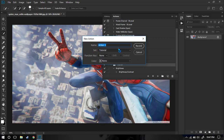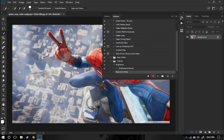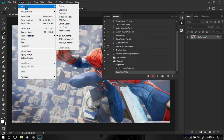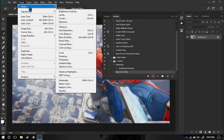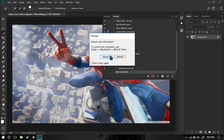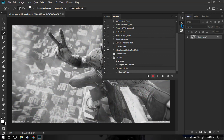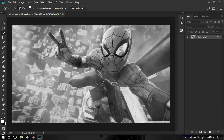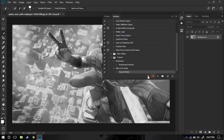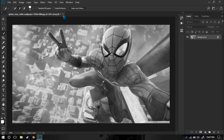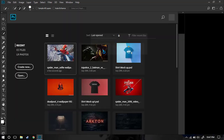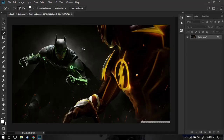Let's create some more actions under the Tutorial folder. I'm going to create a new action and name it 'Black and White', then hit the Record button. Now I'll go to Image, then Mode, and select Grayscale. You can see we have created a black and white image from our colored image. Now I'm just going to stop it.